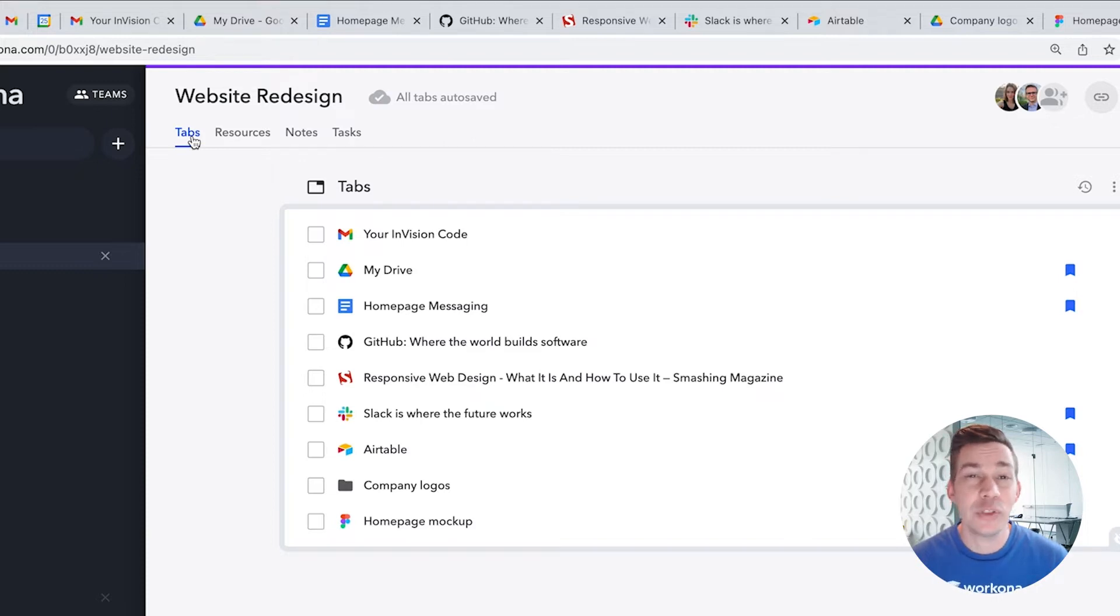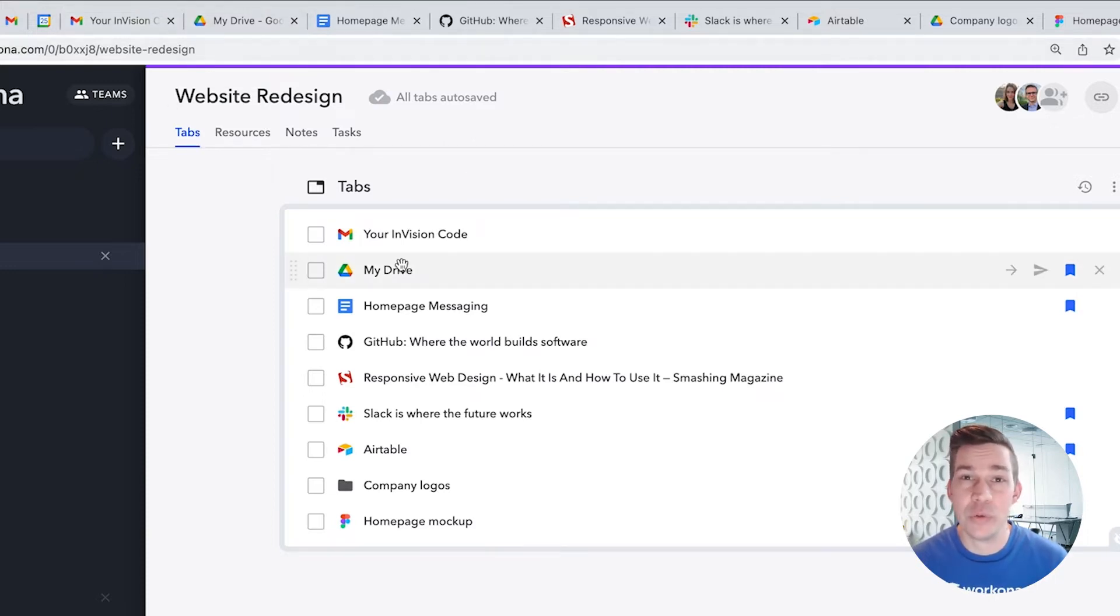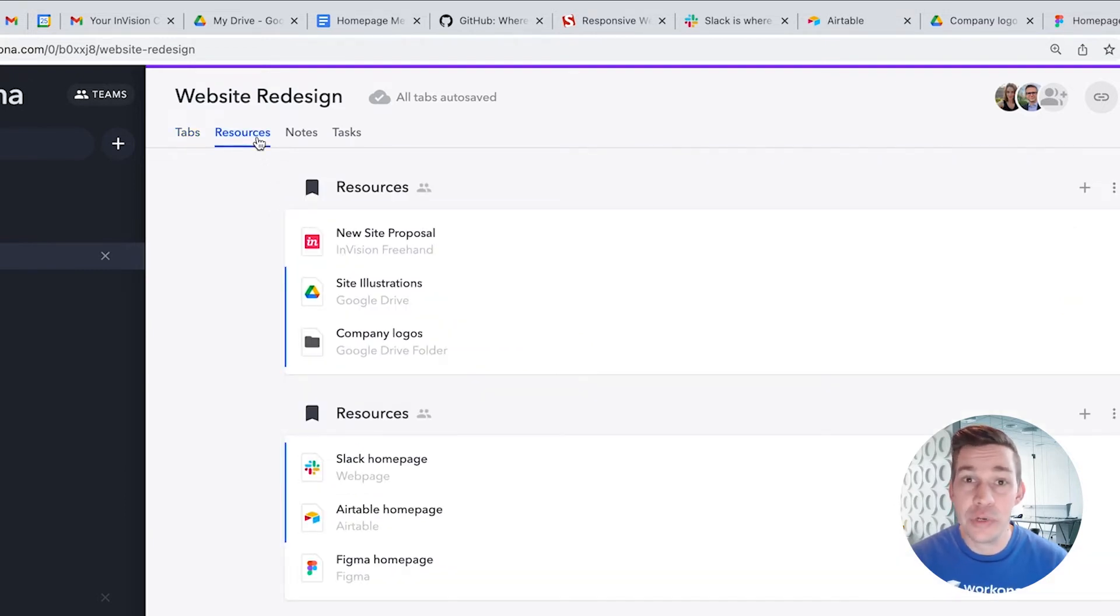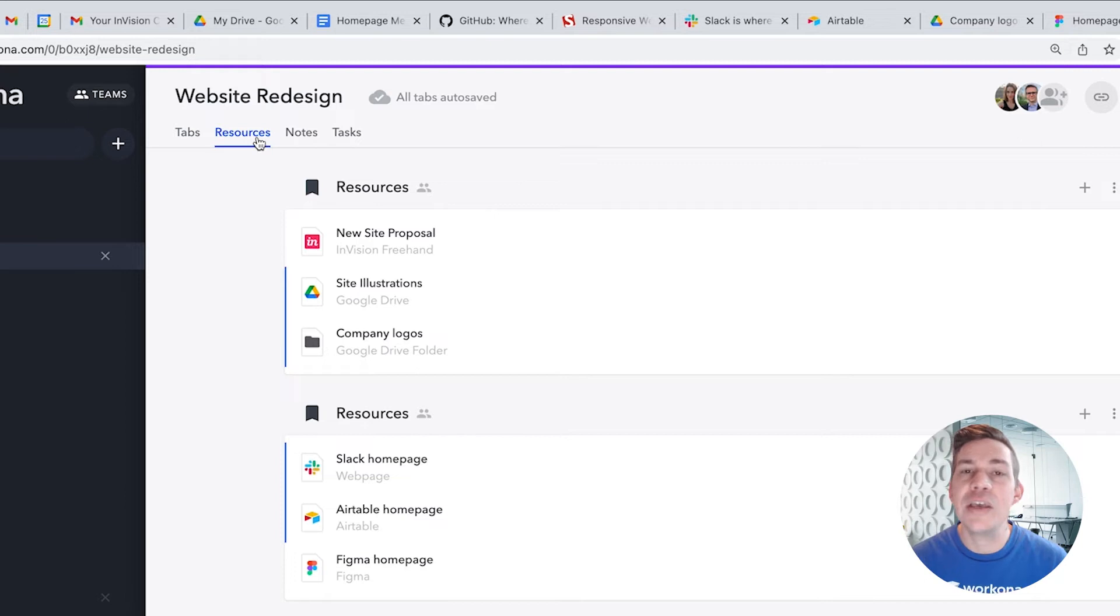Sometimes, you can end up with a lot of tabs within a given workspace. Rather than keeping everything open, saving some of those tabs as resources can help you stay organized and focused. Think of resources like a bookmark folder for the project.